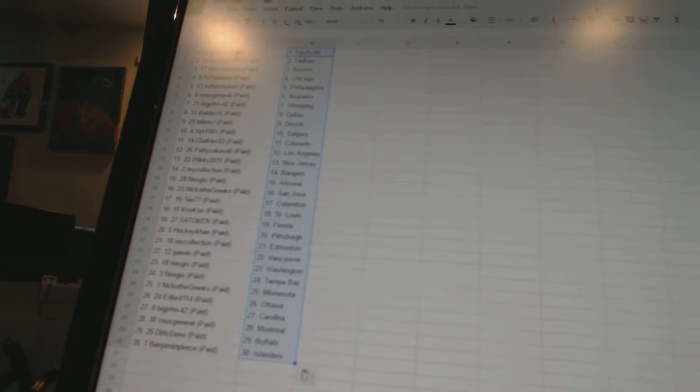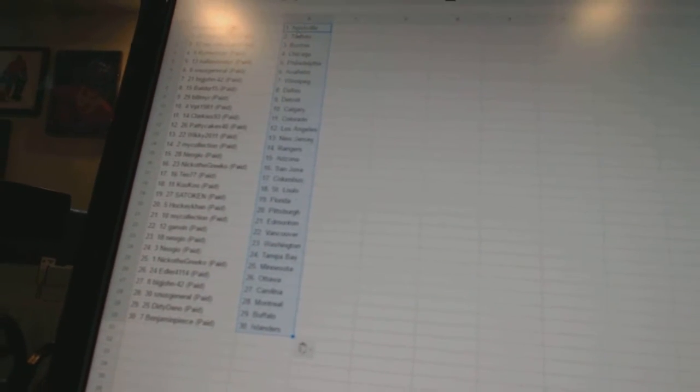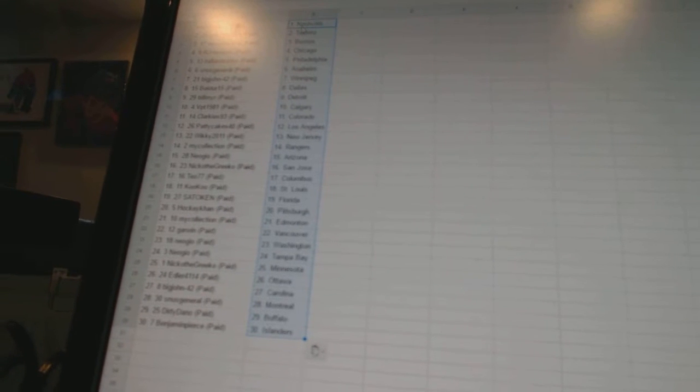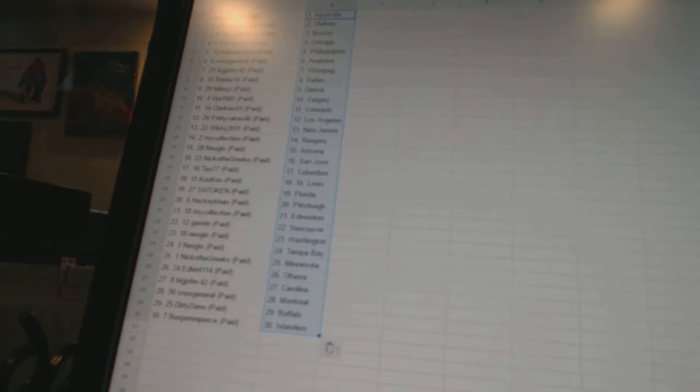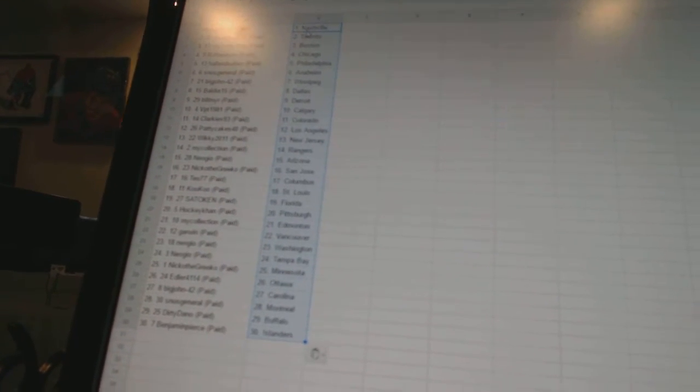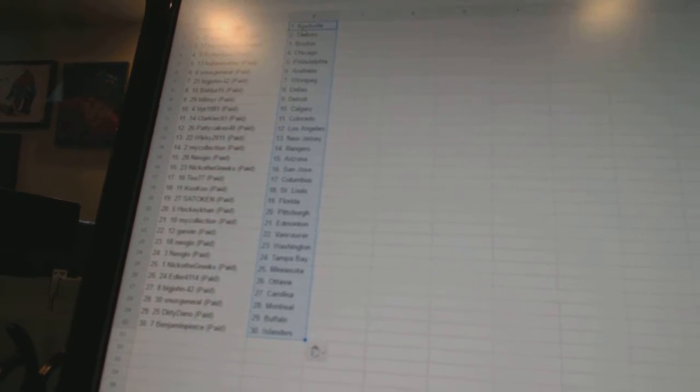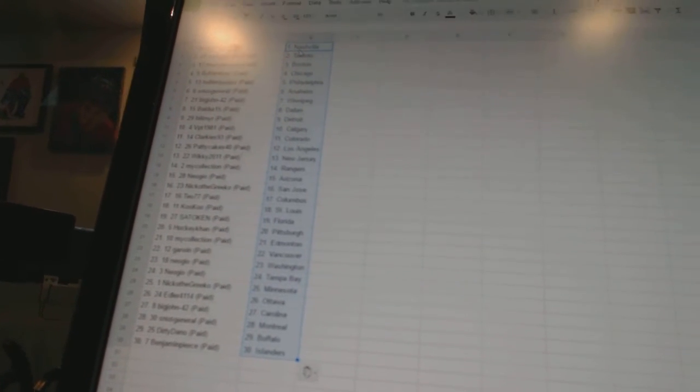Wiki 2011 is New Jersey, My Collection has the Rangers, Neo Geo is Arizona, Nico the Grieco is San Jose, TF77 is Columbus, Cuckoo is St Louis, The Token has Florida, Hockey Con has Pittsburgh, My Collection has Edmonton.